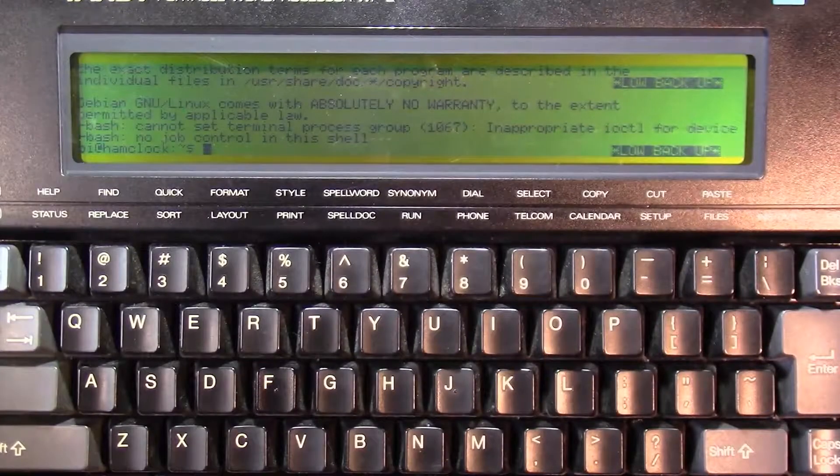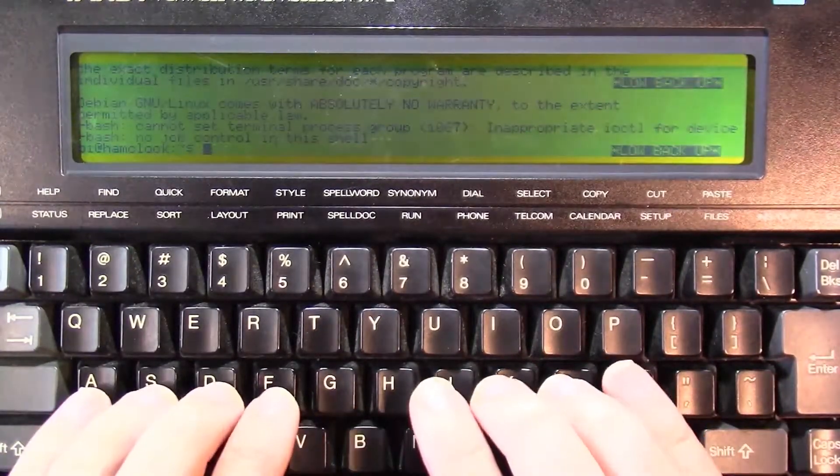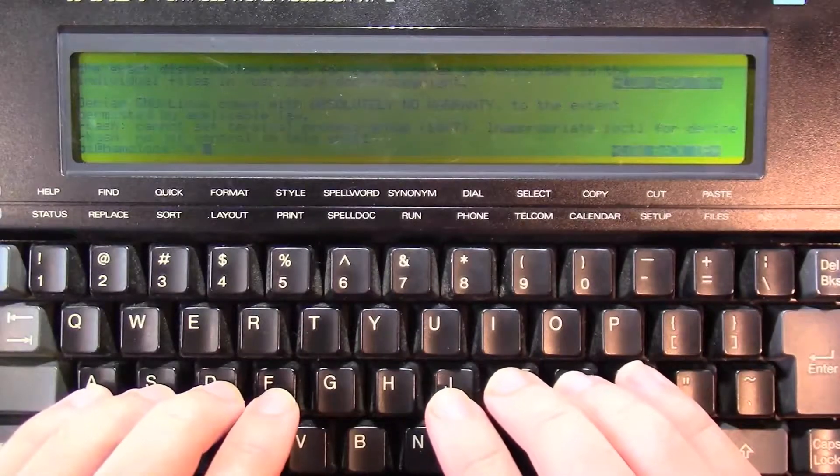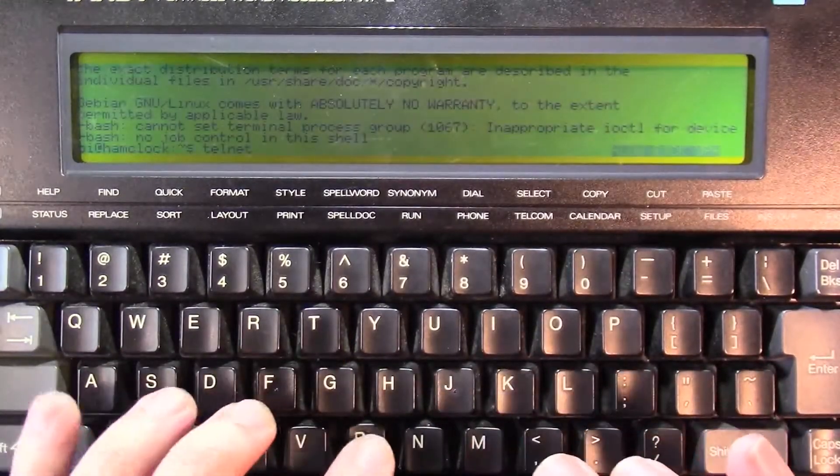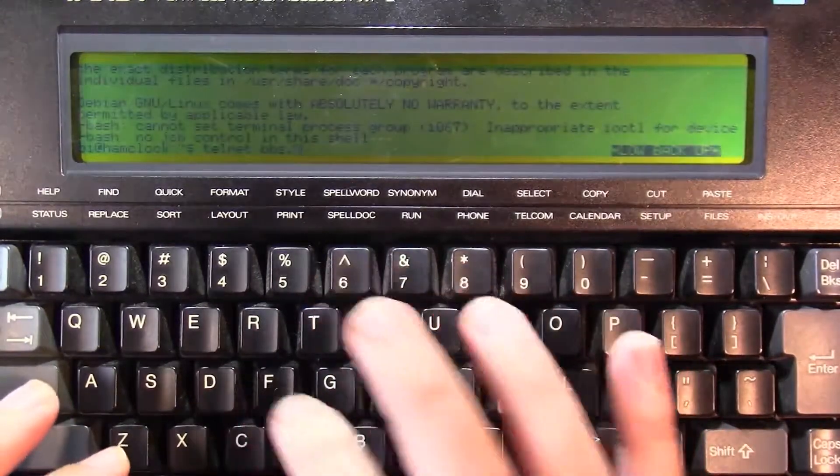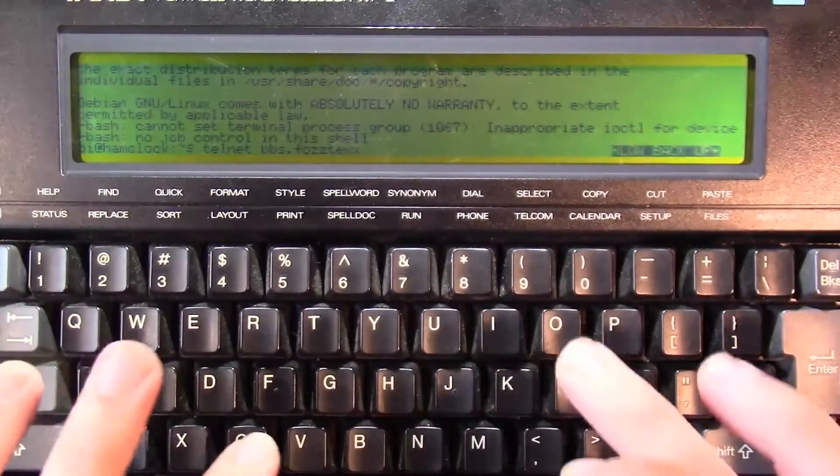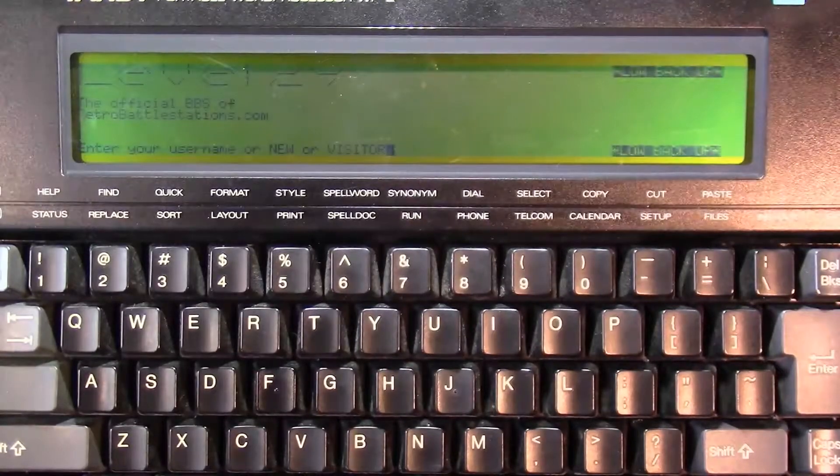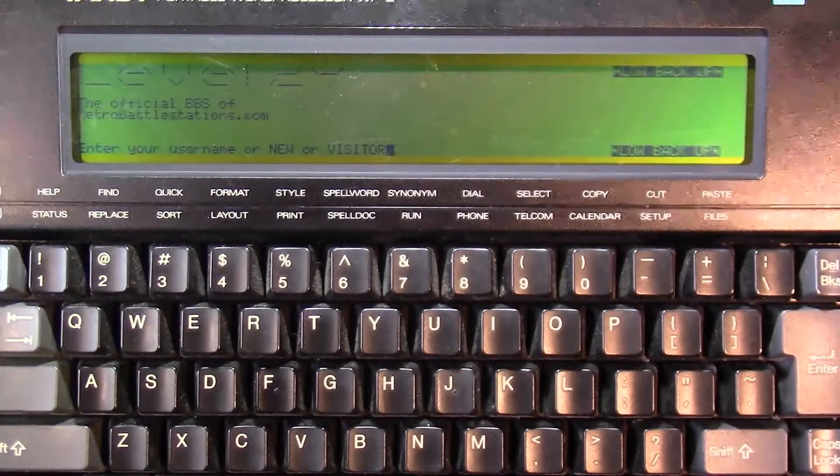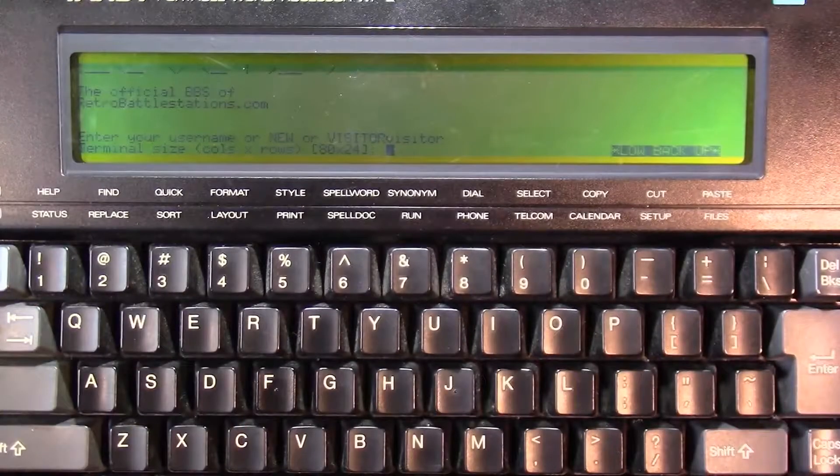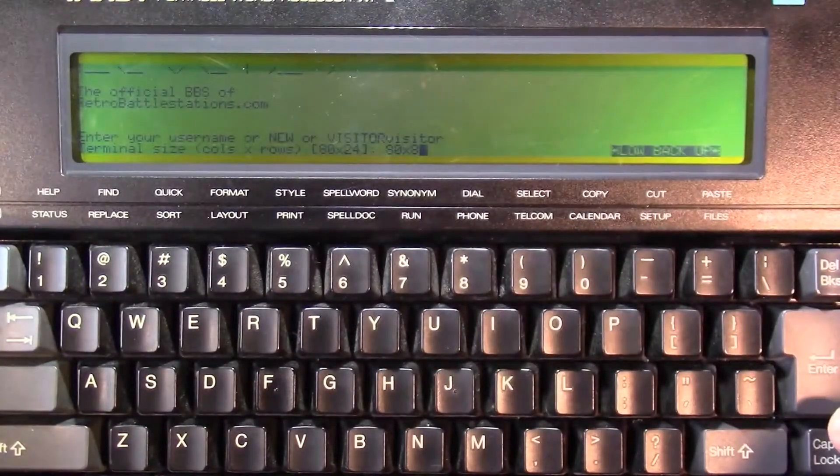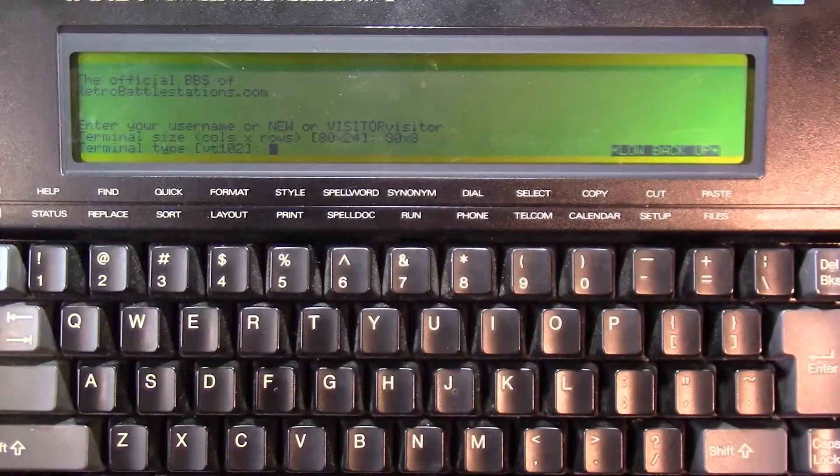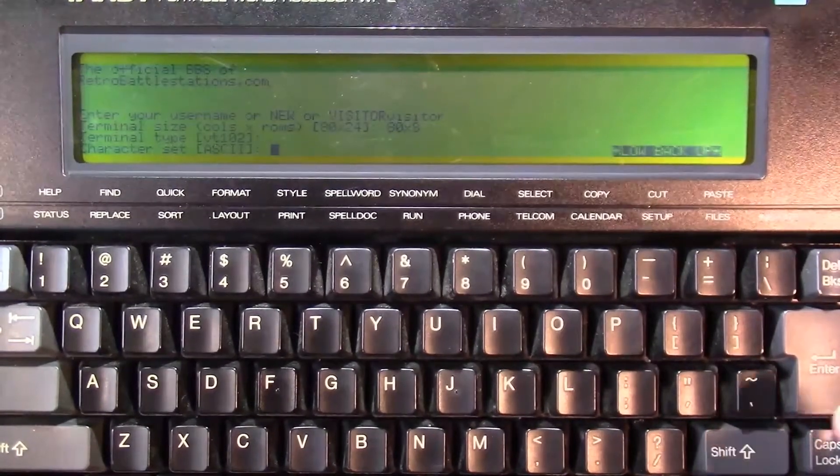Let's try doing something that everybody should do with an older computer, with a retro computer, with a retro battle station, if you will. Telnet to bbs.faztex.com, and check in over at the retro battle stations BBS, and let's go in as a visitor. Terminal size is 80 by 8. Let's see what it does with that. Terminal type VT102, we'll just pick that because it's not going to know. The Tandy's not going to know what a VT102 is. Character set is ASCII.